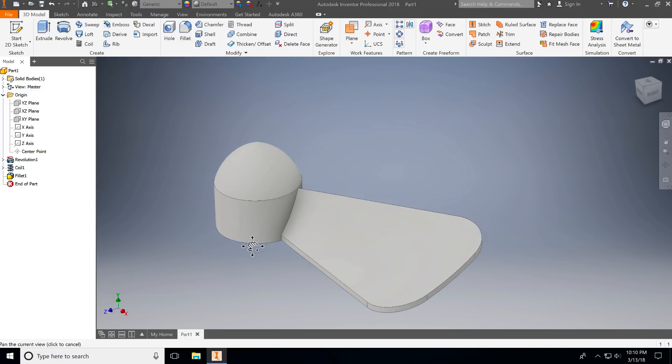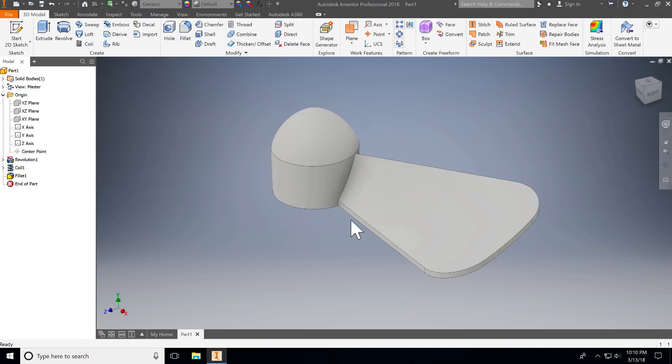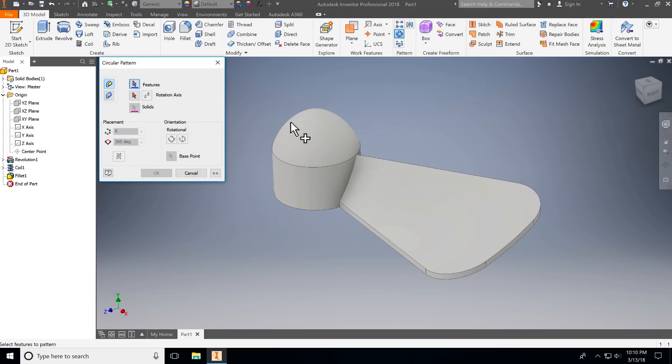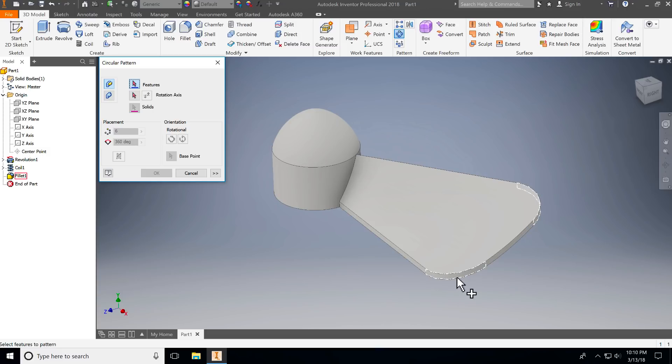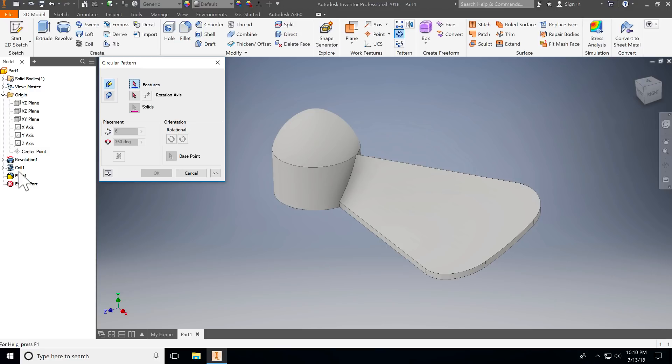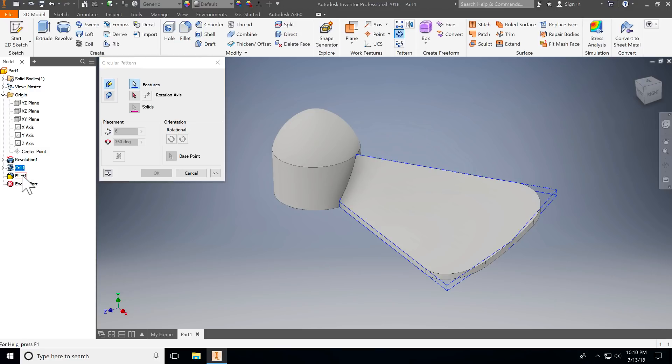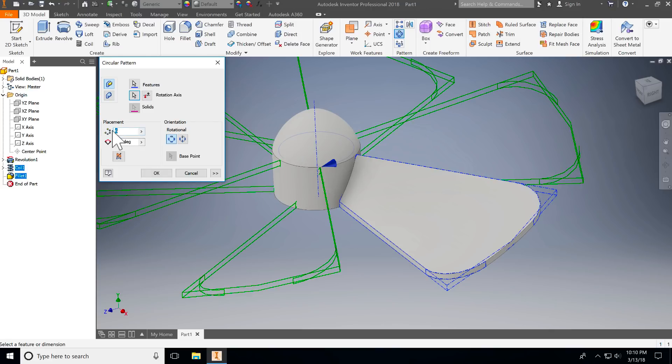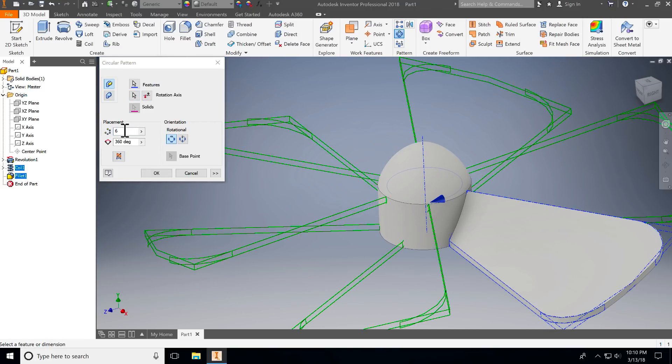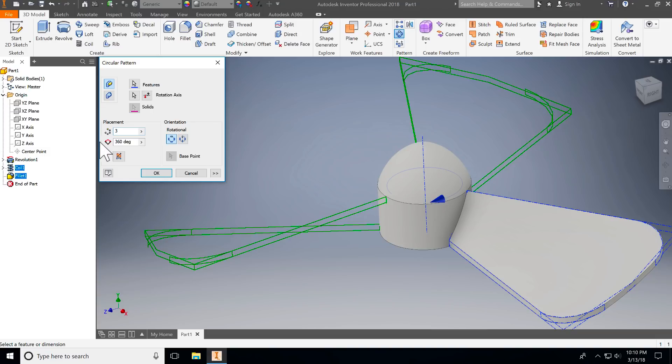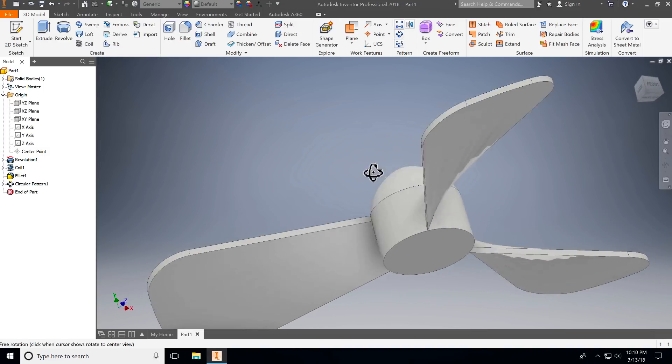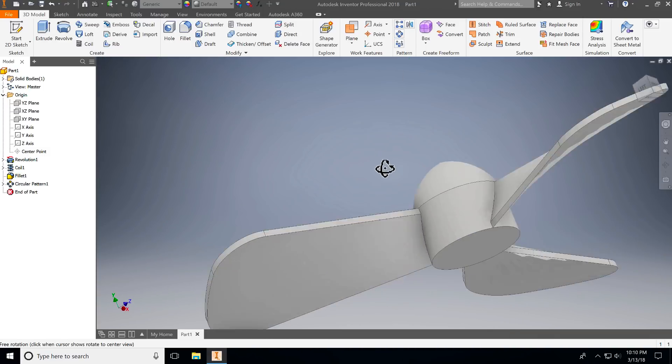So I have that ready to go, and now I need to repeat that three times. I could go through and actually draw them in there, but that sounds like a lot of work and I don't really want to do a lot of work if I don't have to. So what I'm going to do is I'm going to use the circular pattern tool. When I click on that I get a couple of options. It's going to ask me the features, and I can select the pieces over here or I can use my browser. I like using the browser personally because I can select exactly and not misclick. So I'm going to get coil one and fillet one, and then the rotational axis is going to go around the center piece there. It's going to set up six of them to begin with, and our propeller only has three blades, so I'll hit three and I'll hit OK, and now I have a propeller blade ready to go.